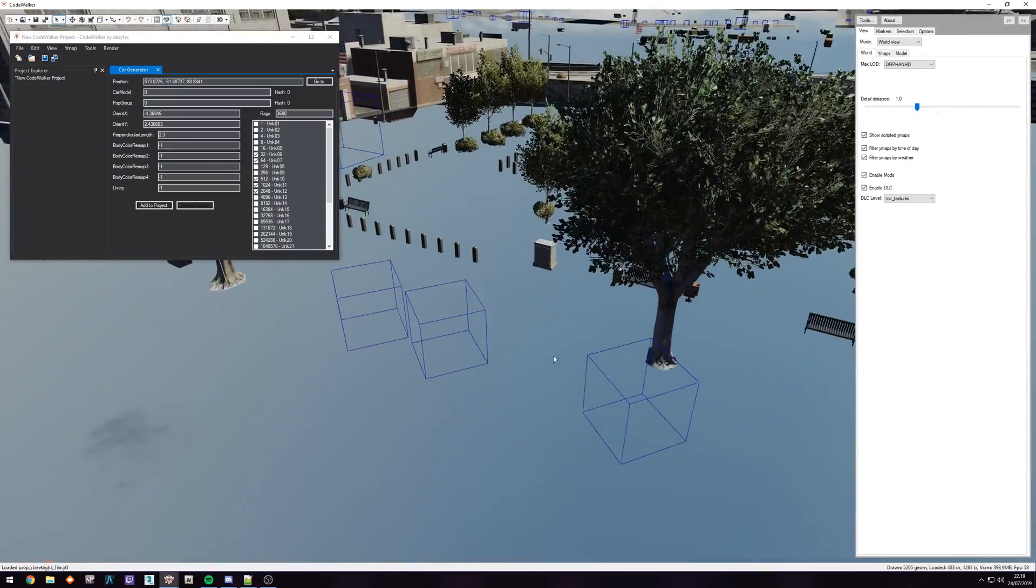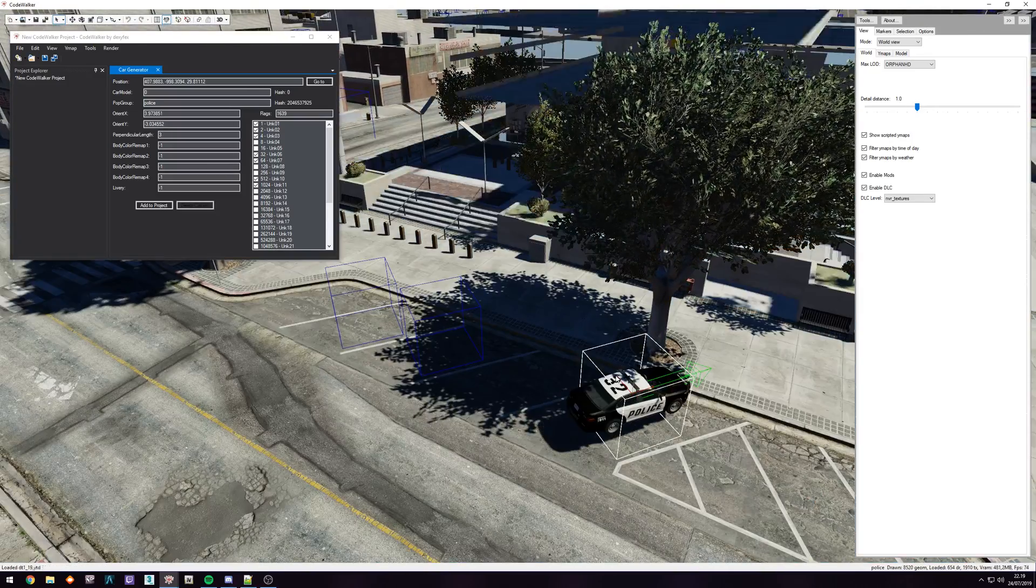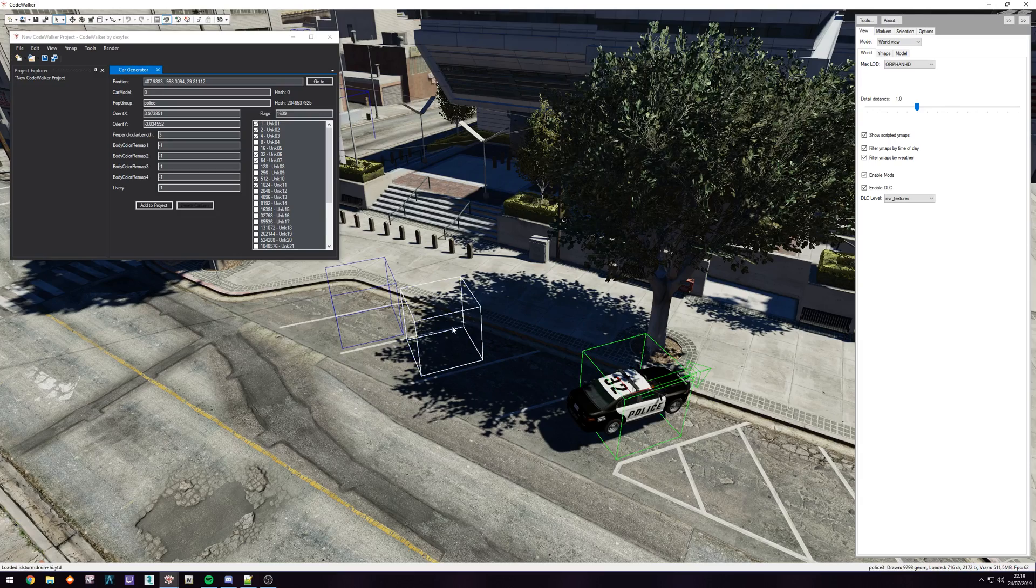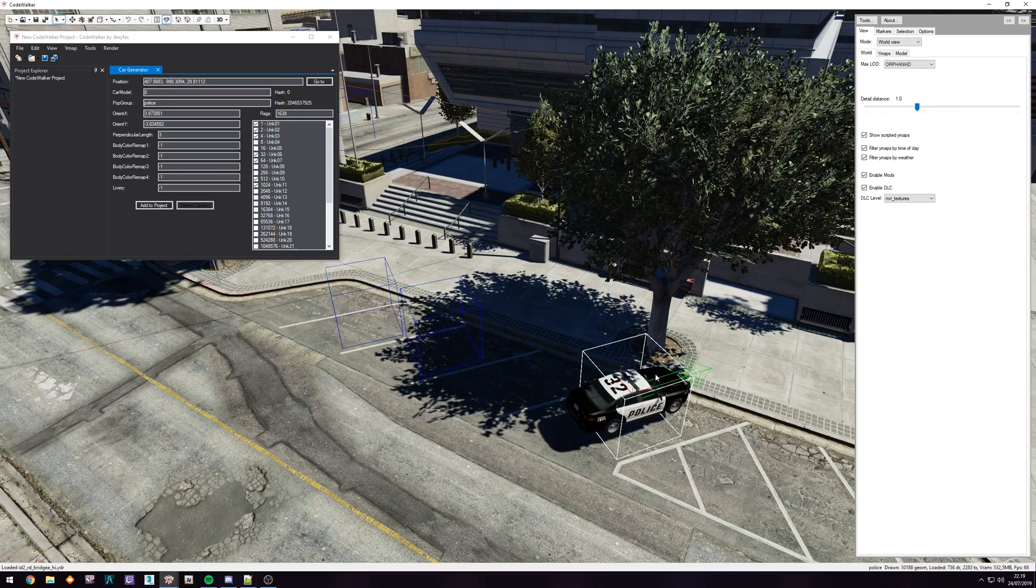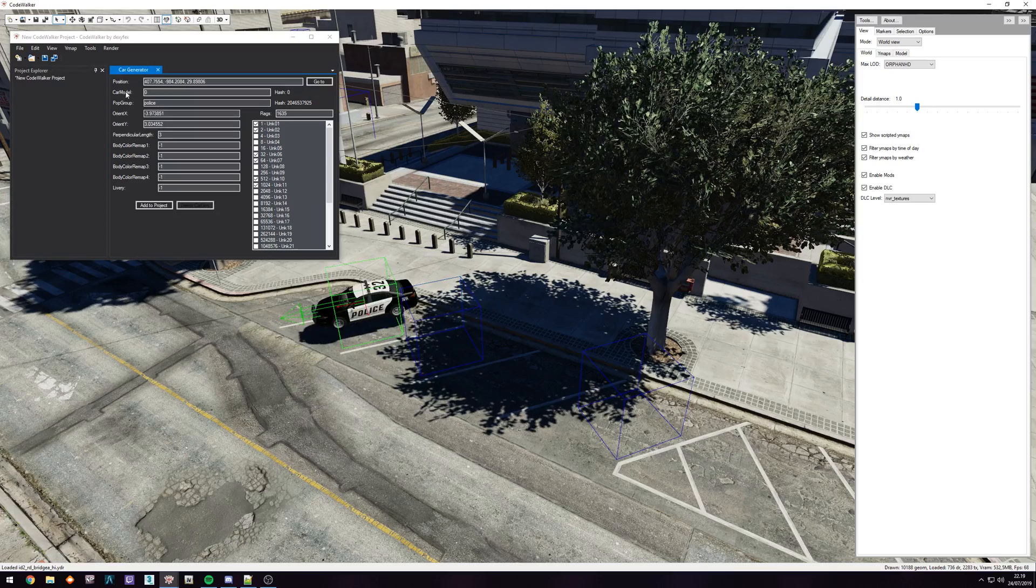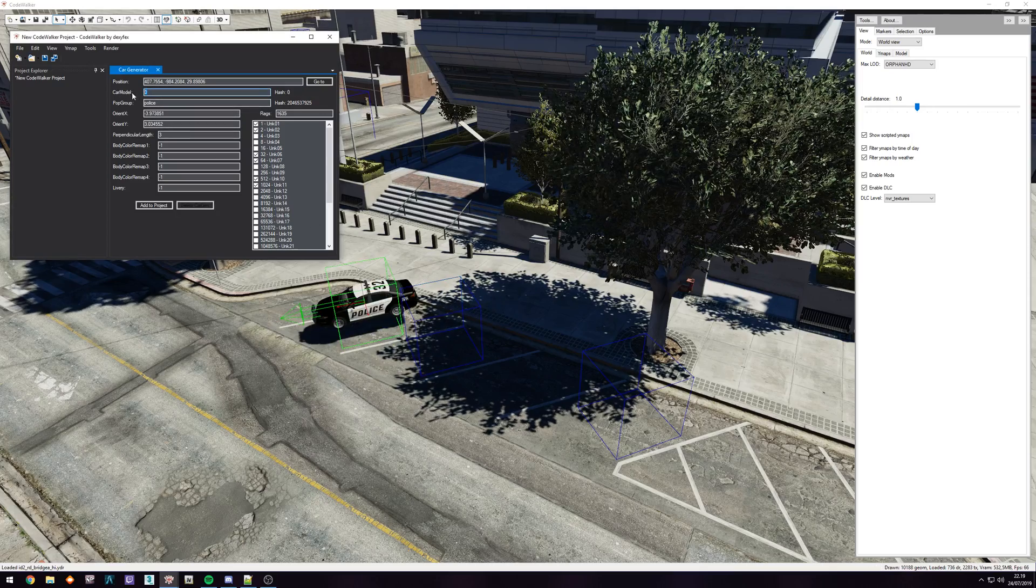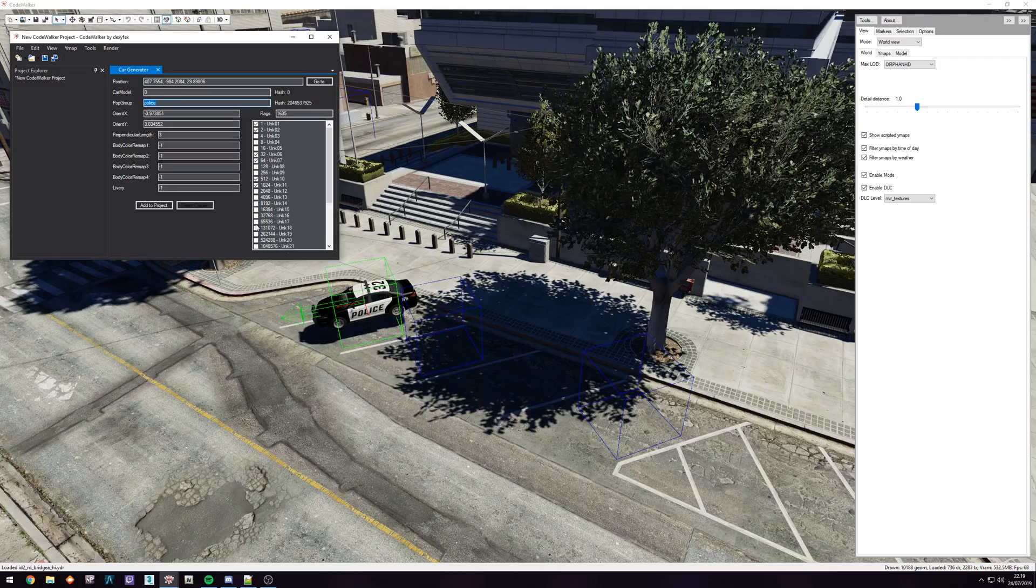So in a case like this with the cops, you can see when I select these, these all show cop cars. And at the same time, you can see car model is currently zero for this one, but it has pop group police.